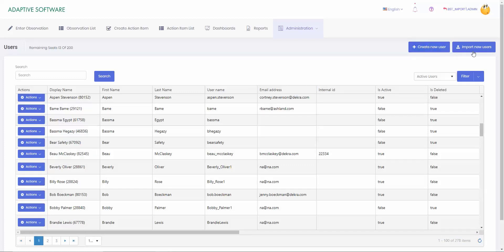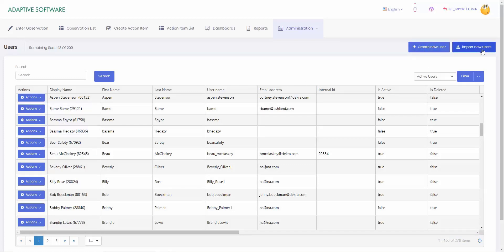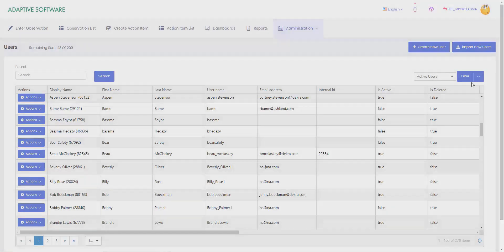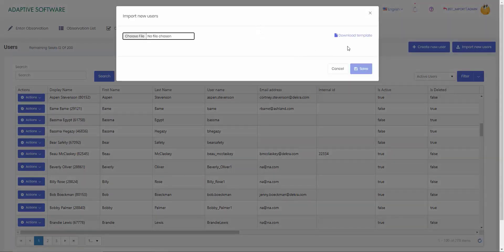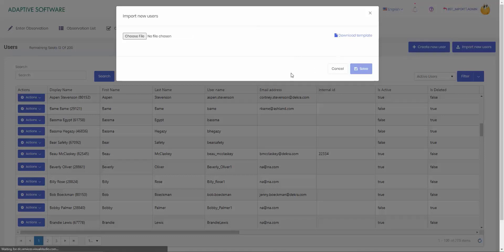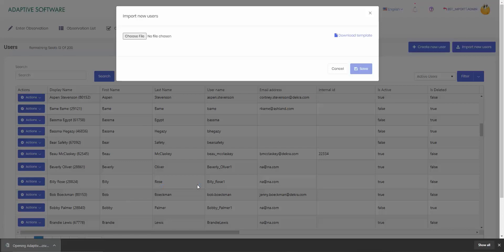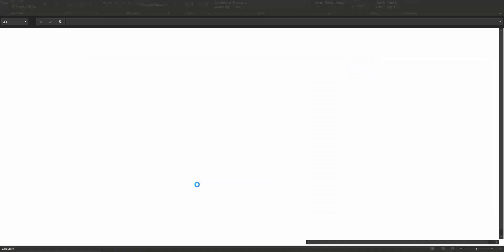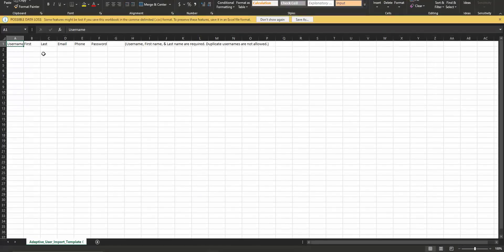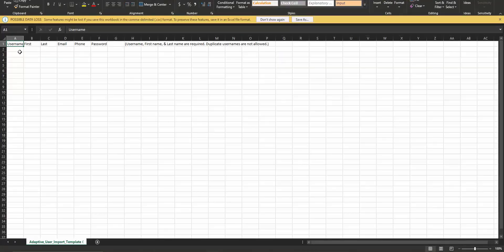Now if we import a new user or new users. The first thing you want to do is download our template. So once we have that downloaded, we can select it here. Let this open up in Excel. So here we can see username, first name, last name, email, phone, and password.